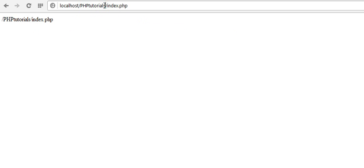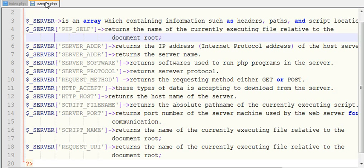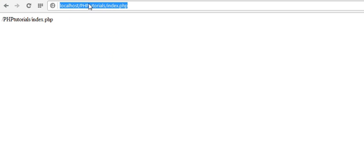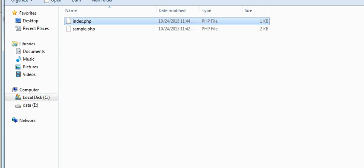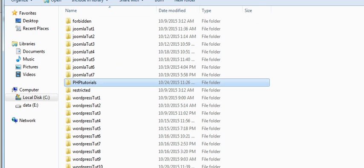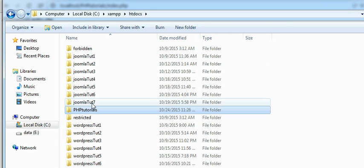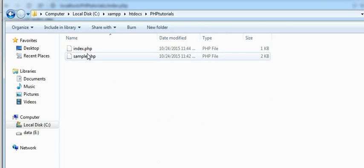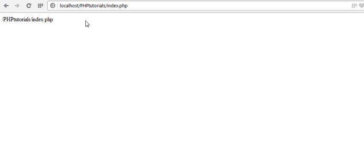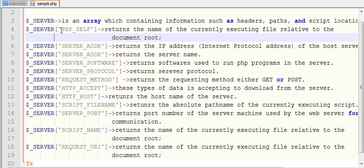The directory is 'PHP tutorials' and it displays the path from our directory in the document root folder. The document root folder is the XAMPP htdocs folder. So $_SERVER['PHP_SELF'] returns the name of the currently executing file relative to the document root.